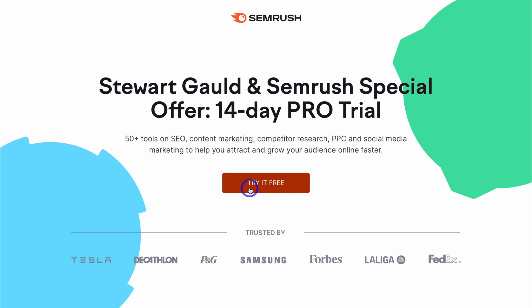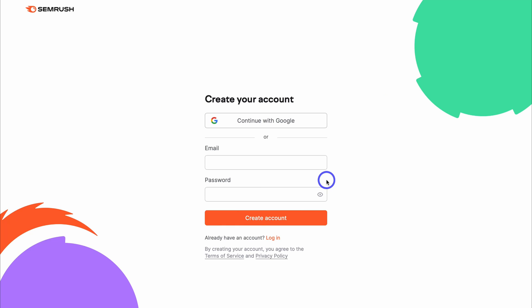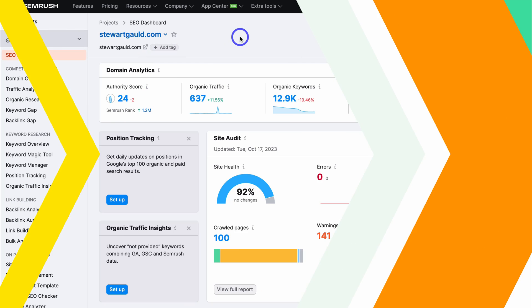To get started, go ahead and click on 'try it for free,' then navigate through the simple step-by-step process of creating your SEMrush account, and I'll meet you directly inside your SEMrush dashboard. So take your time to do that and I'll meet you inside.